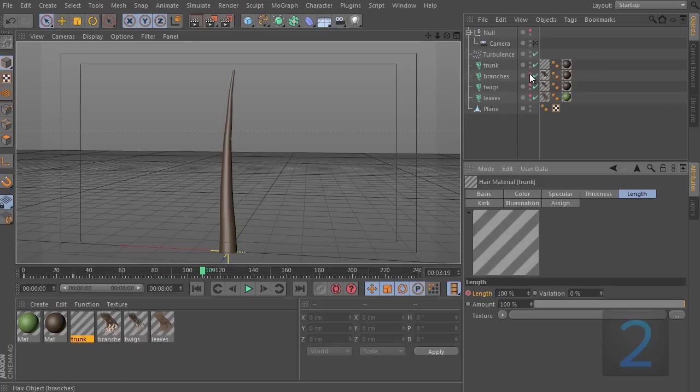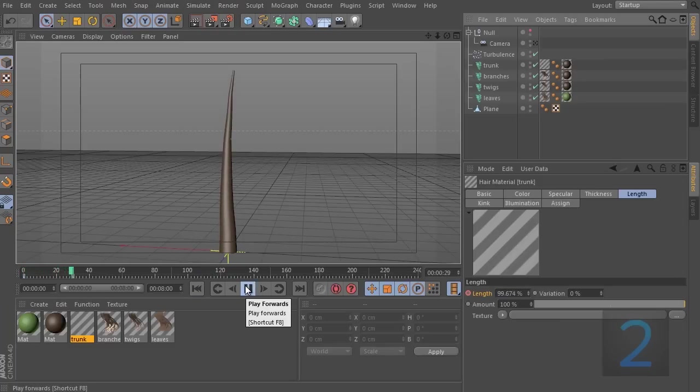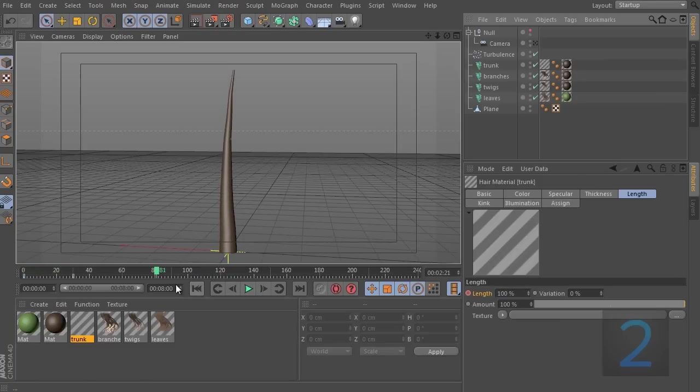I'm going to switch everything else back on so the branches, twigs, and leaves. And when I hit play, you can see I have nothing. They no longer appear anymore.